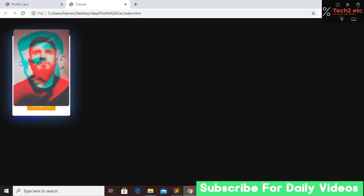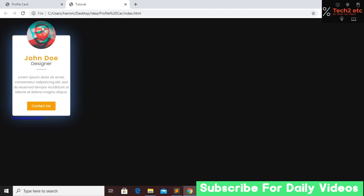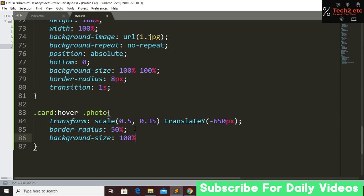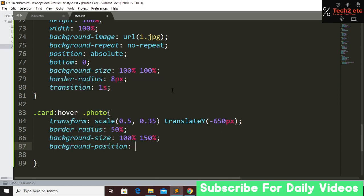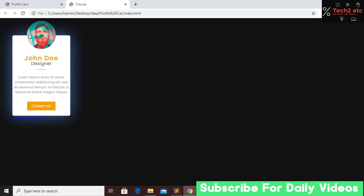After saving and refreshing, the image is not centered on hover. To fix this, we set background-size to 100 percent top/bottom and 150 percent left/right so we can see the face, and set background-position to 0 top/bottom and 25 pixels left/right. Save and refresh — now we can see the face centered in the circle.